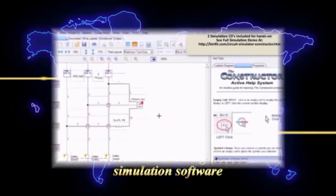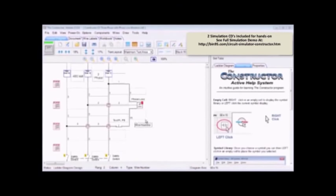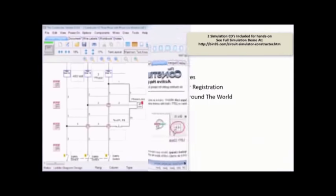In this video, we're going to introduce you to the basic features of the constructor. Over here in our main diagram area, this is where you'll design and test your circuits.